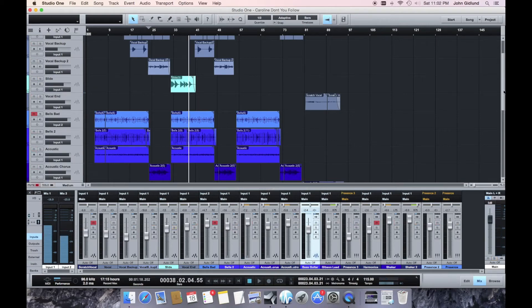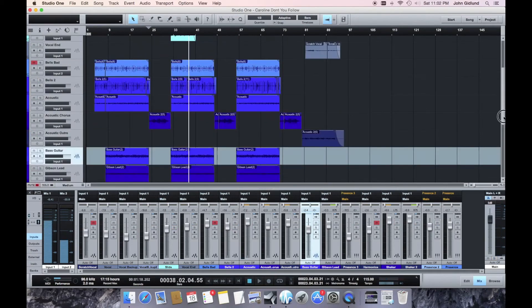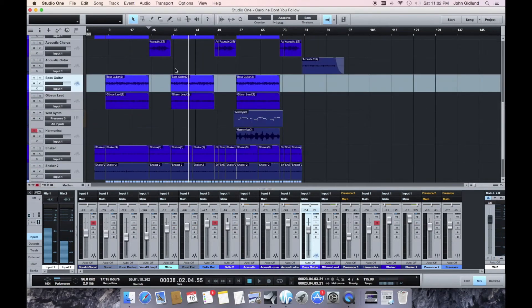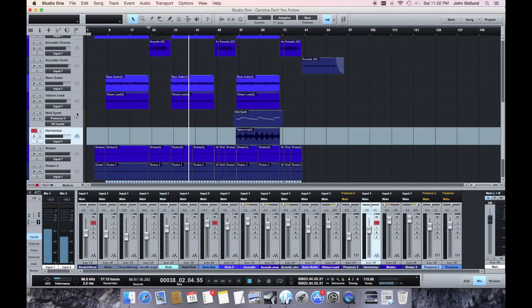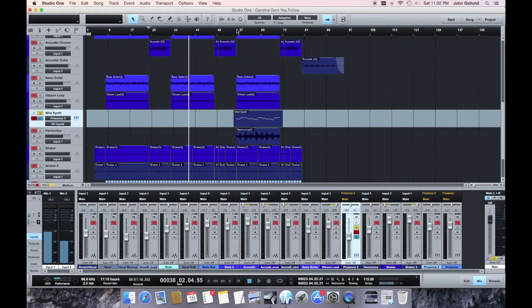So I remember, yeah, there was this at one point I thought there could have been a harmonica, but what I ended up doing was this synth sound instead of doing a slide.